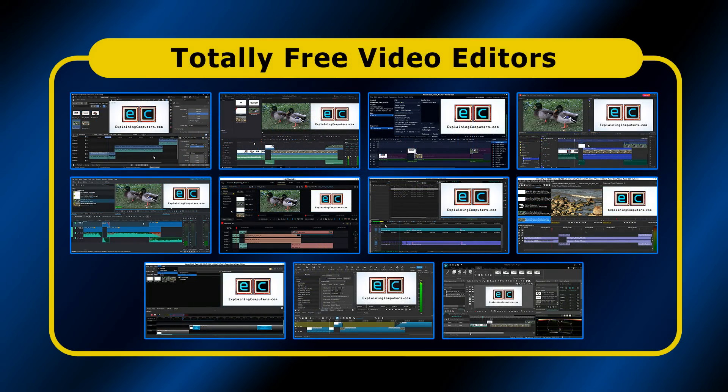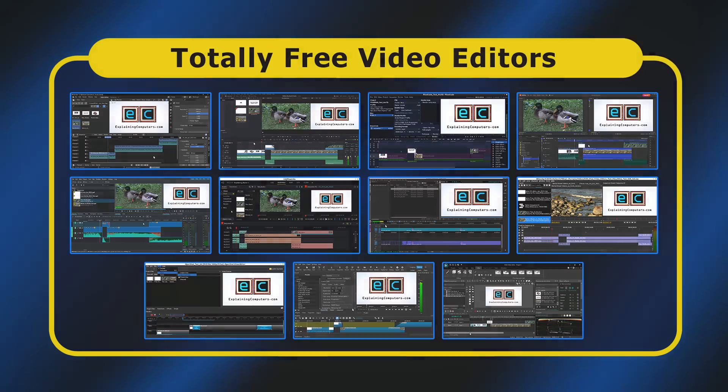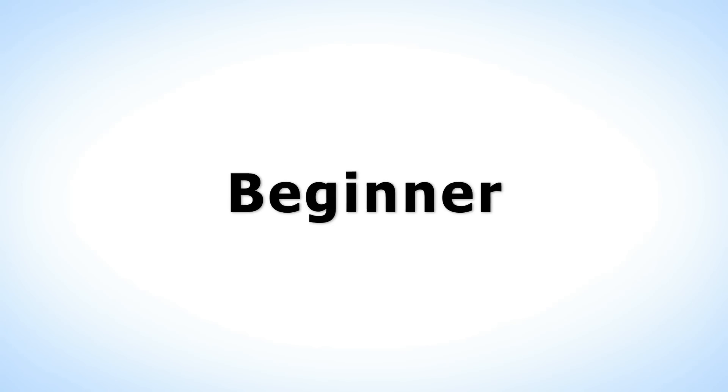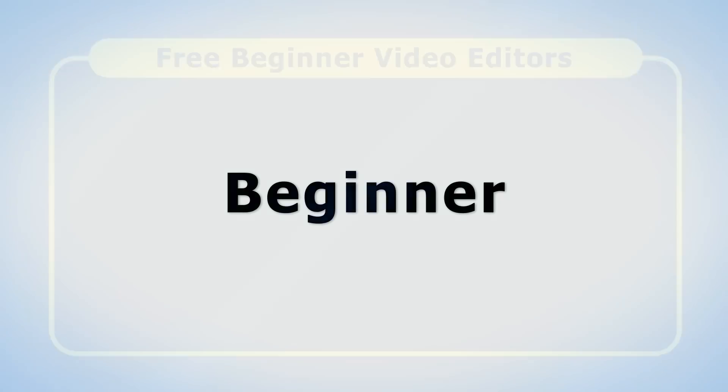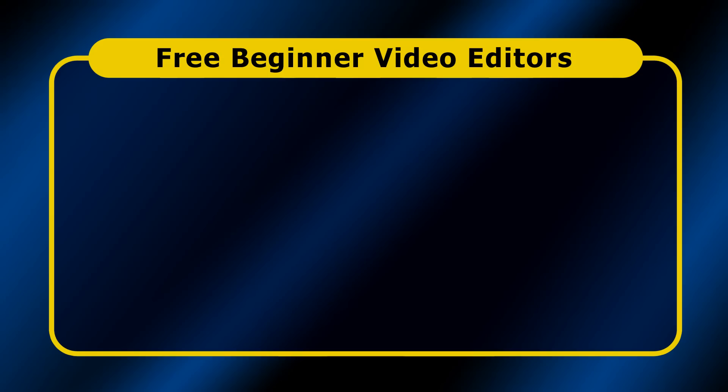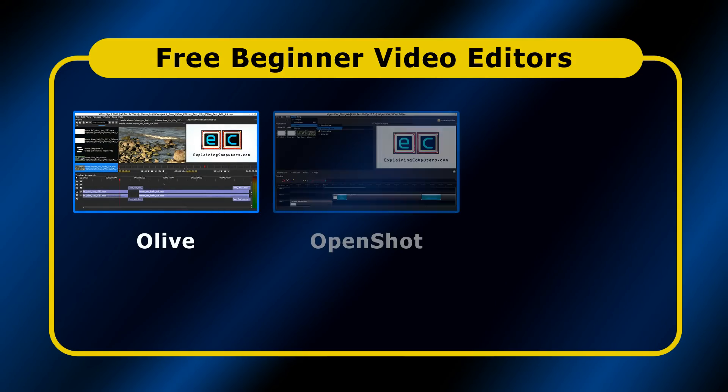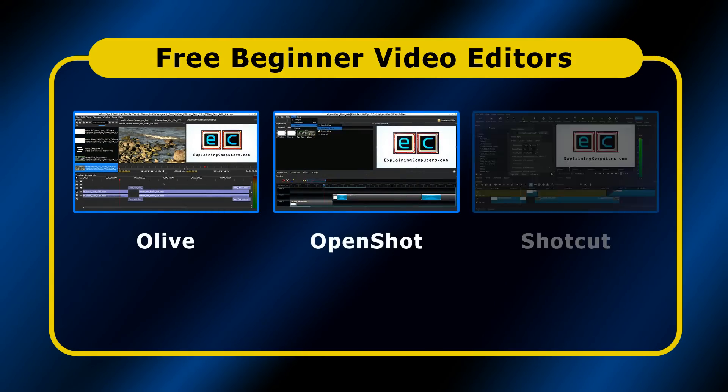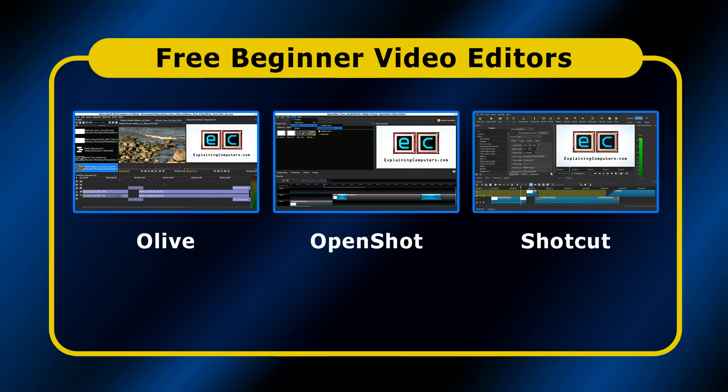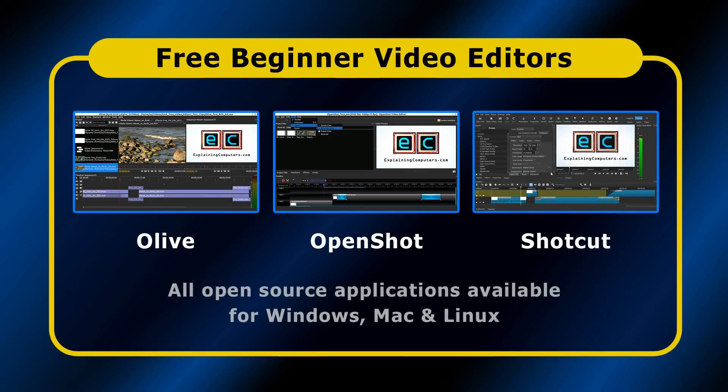But which of the top four in our selected categories? Starting with the best free editor for beginners, our three contenders are Olive, OpenShot, and Shotcut. All of these are open source applications and are available for Windows, Mac, and Linux.